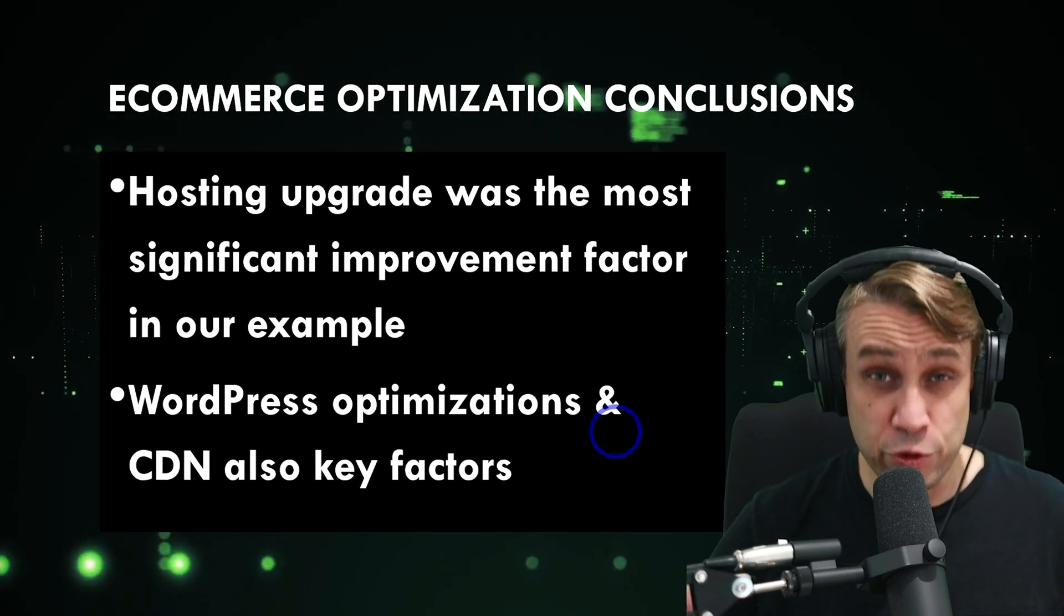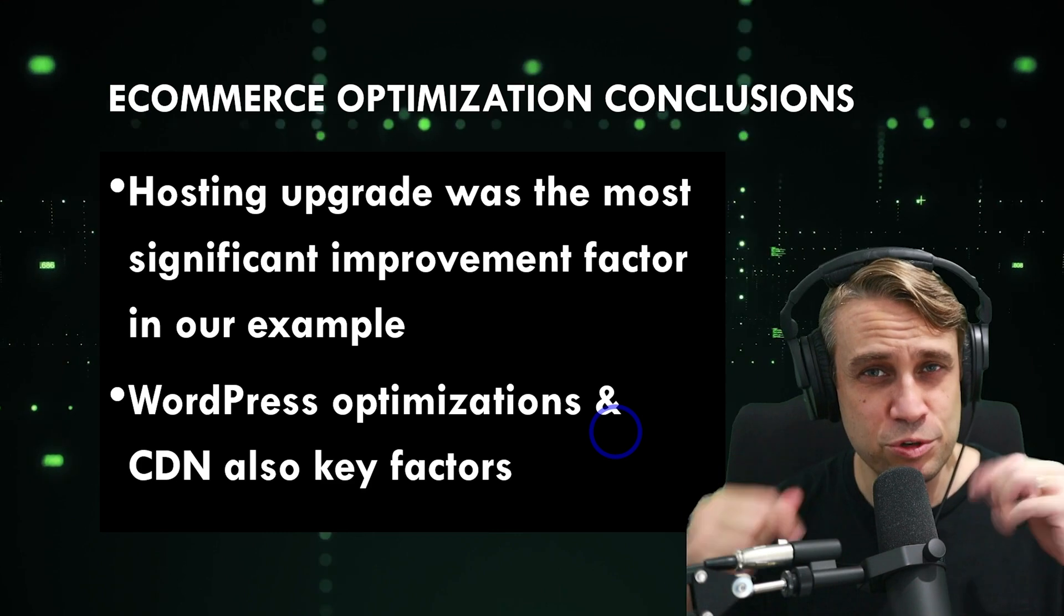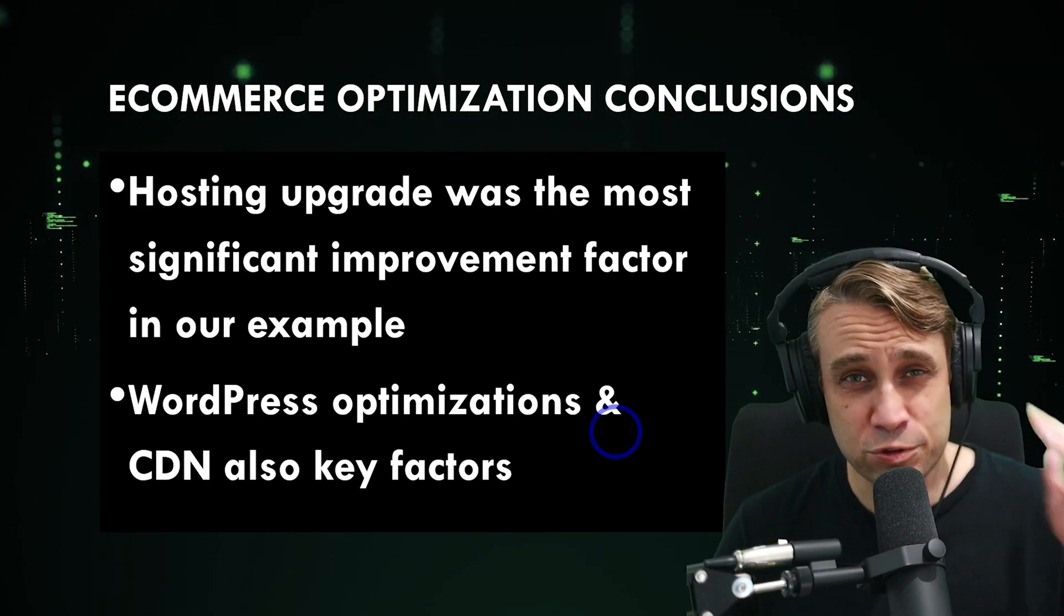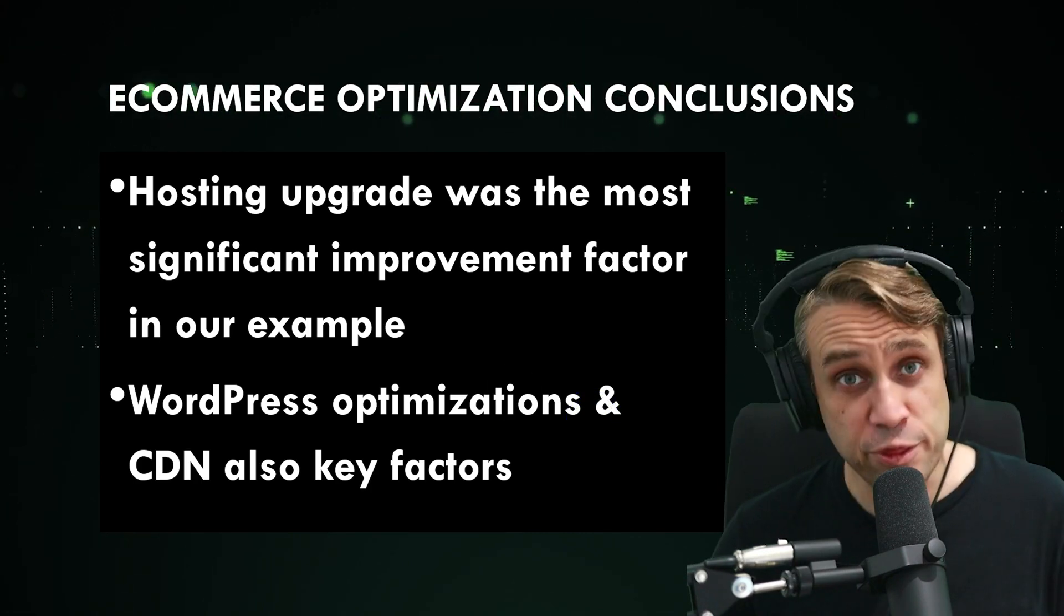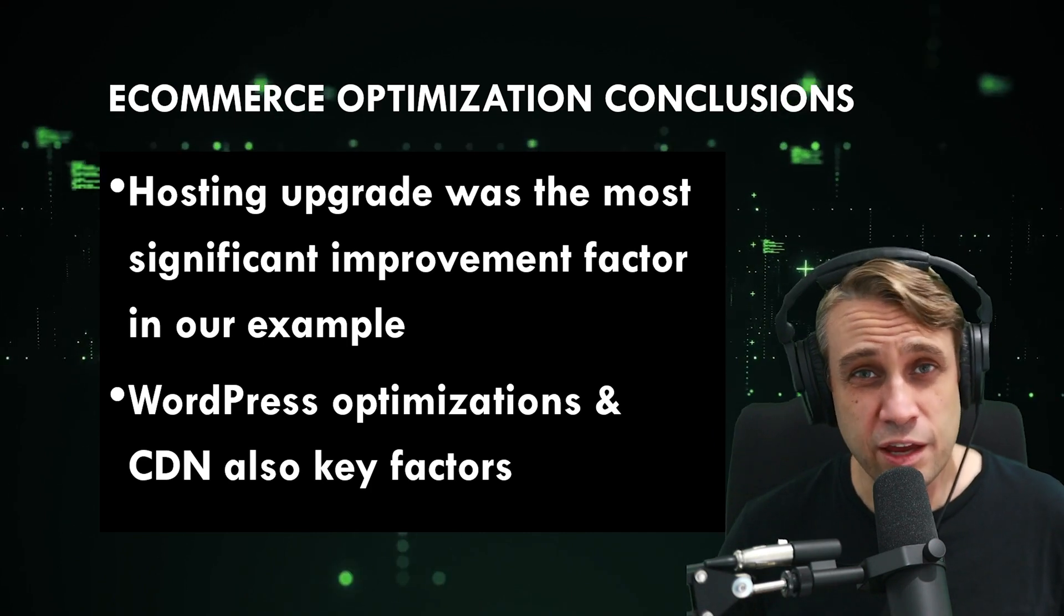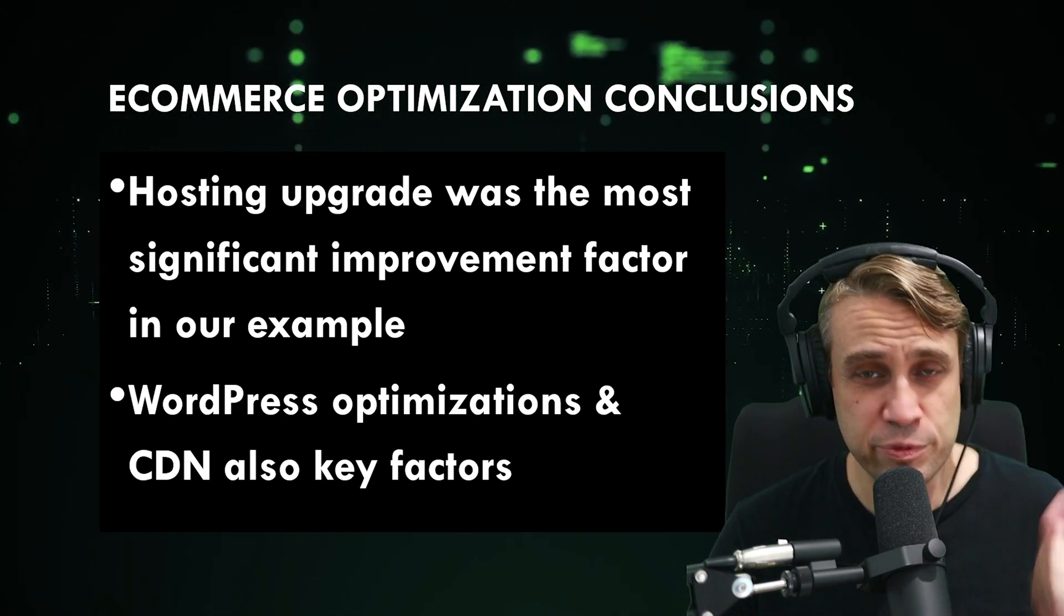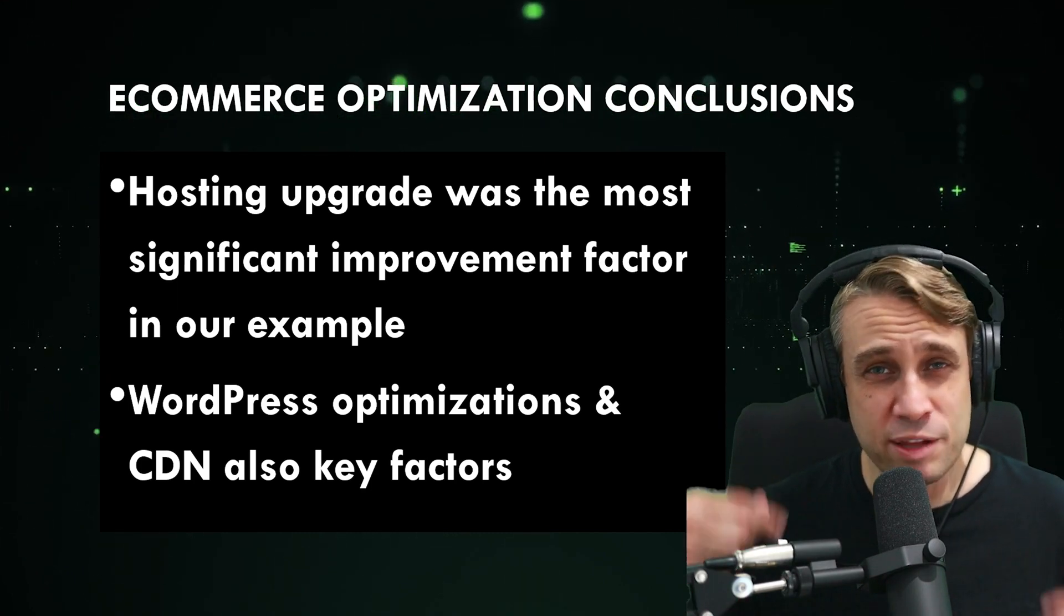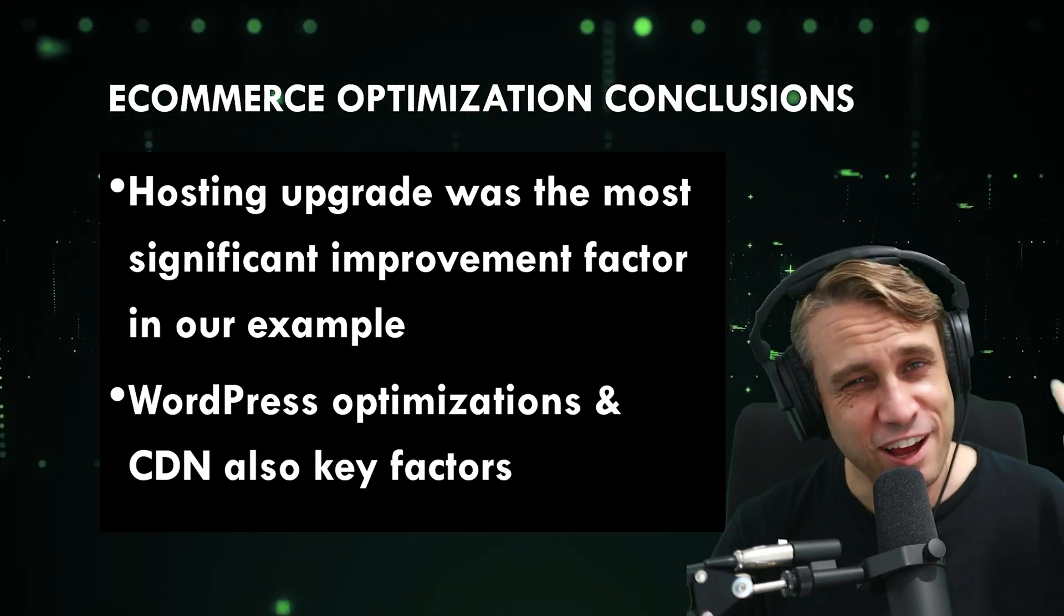WordPress optimizations and the content delivery network are also key factors to making sure you're getting top quality performance. If you want to follow the method I used in the example, there's that link in the description, you can get that free trial from Cloudways. And make sure you check for those coupon codes as well in that description. If you've been thinking about trying to optimize the performance of your e-commerce store or your WordPress site, that free trial is a nice way to test it out and see what improvements you get for yourself. But let me know what you think in the comments. Any questions, just leave them down below. But thanks for watching. I'll see you next time.